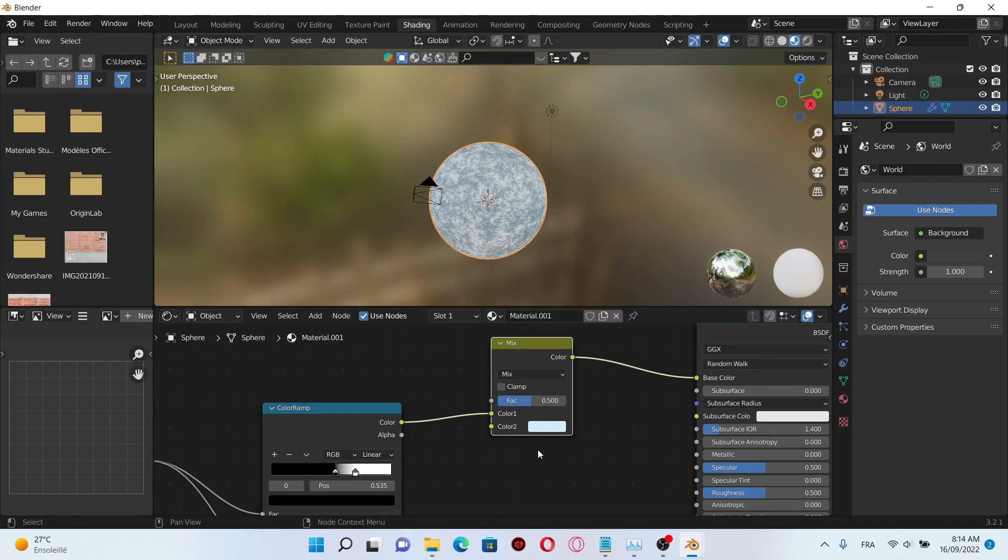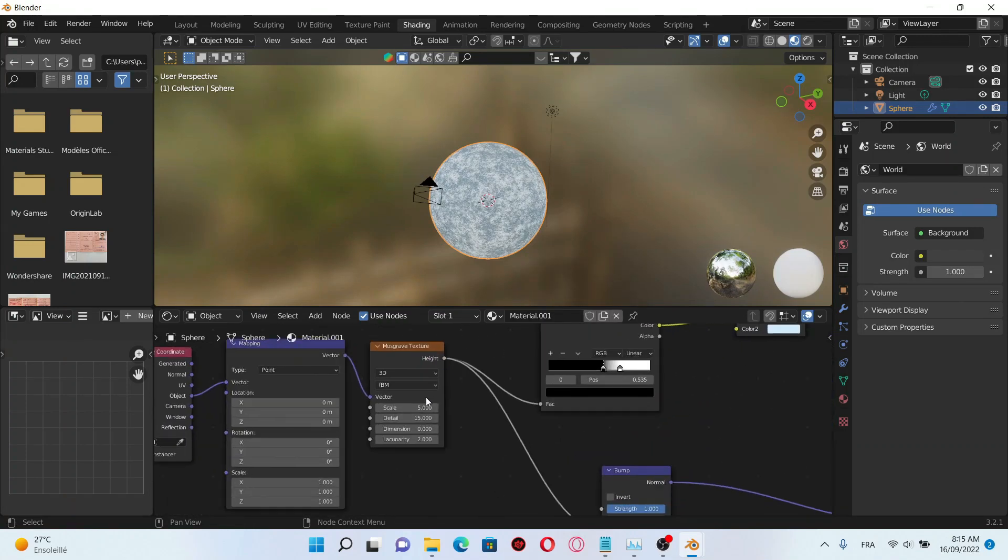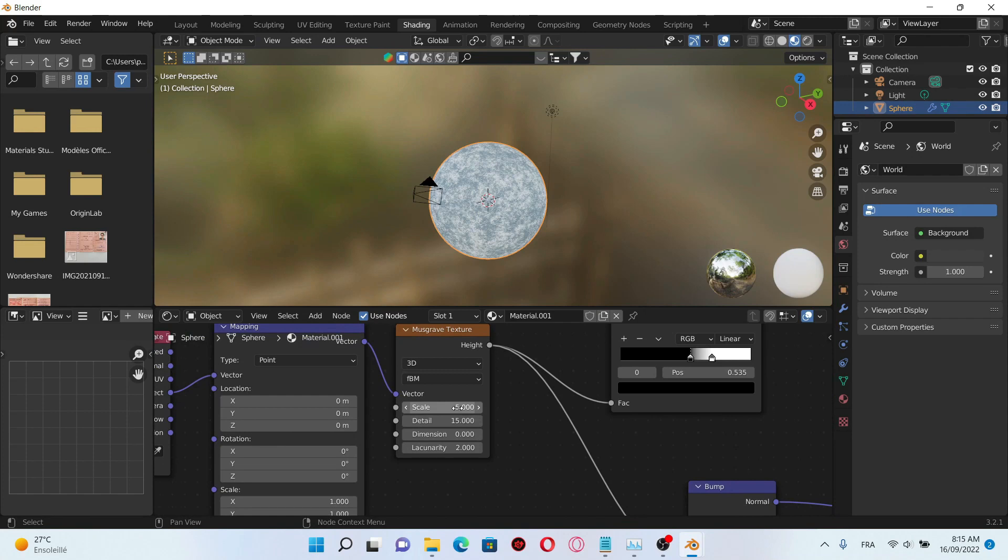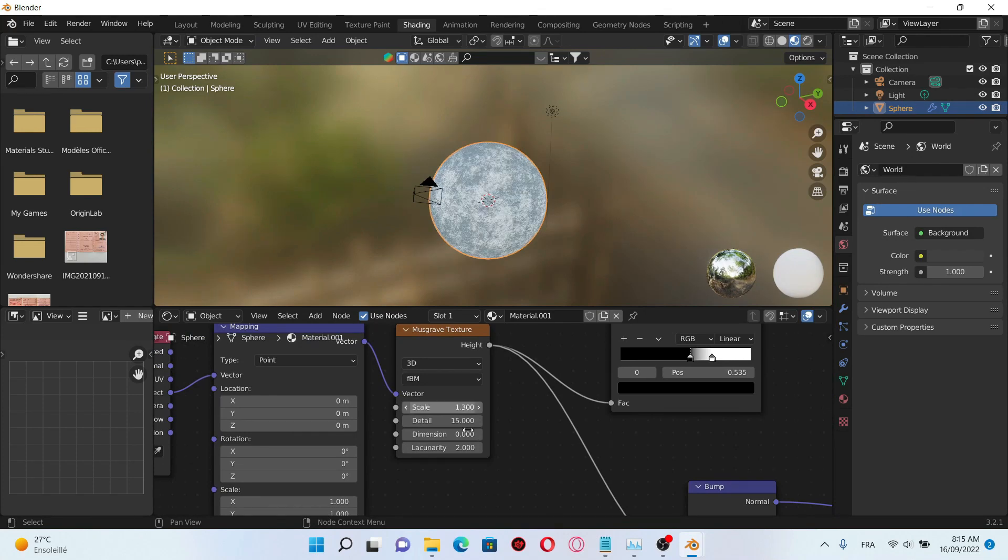Okay now just decrease the scale of the Musgrave texture, then change the dimension to 0.1.